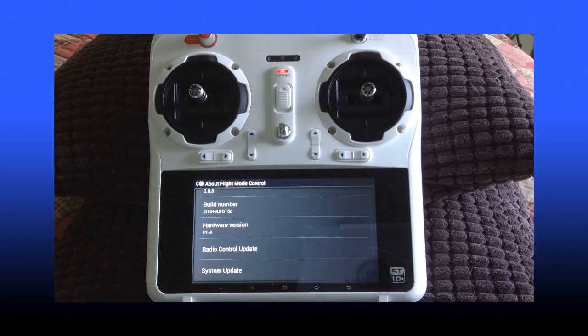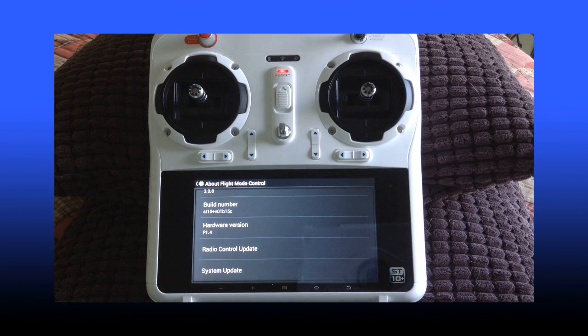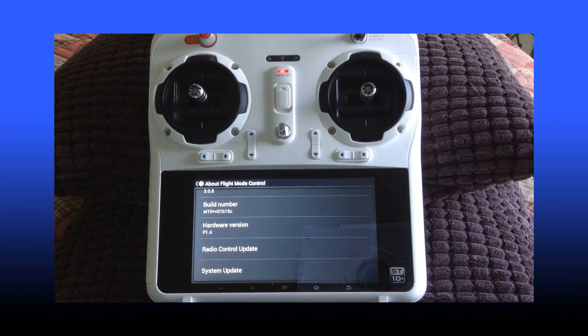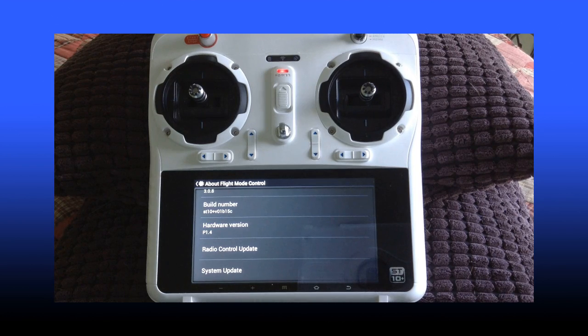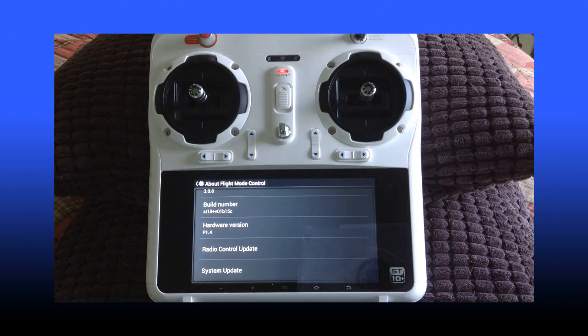Now, if we scroll it, we've got a couple of options. We can conduct a radio control update. Now, in order to do this...